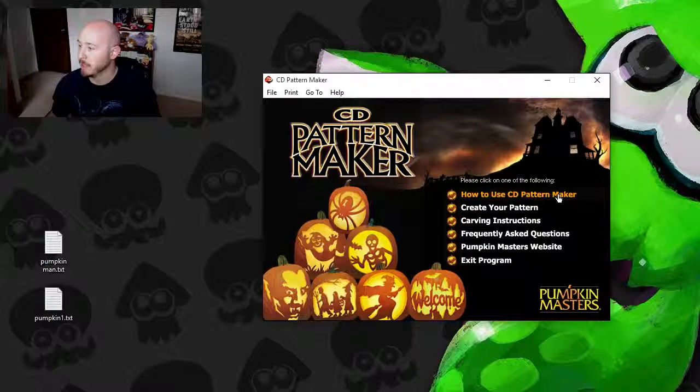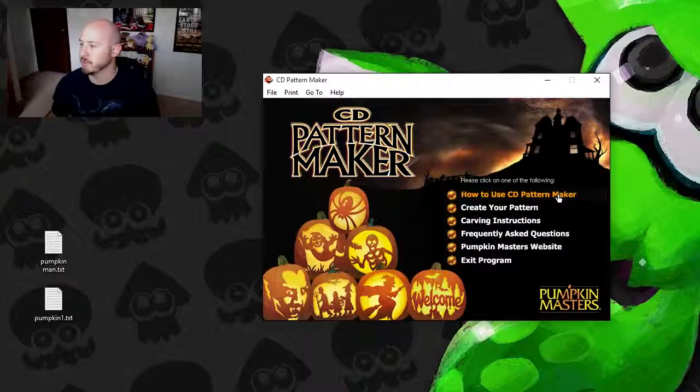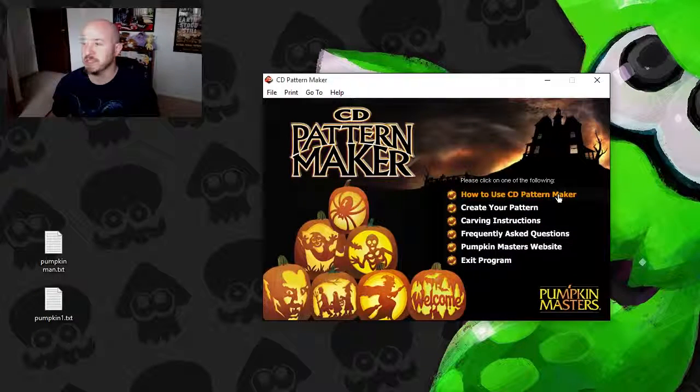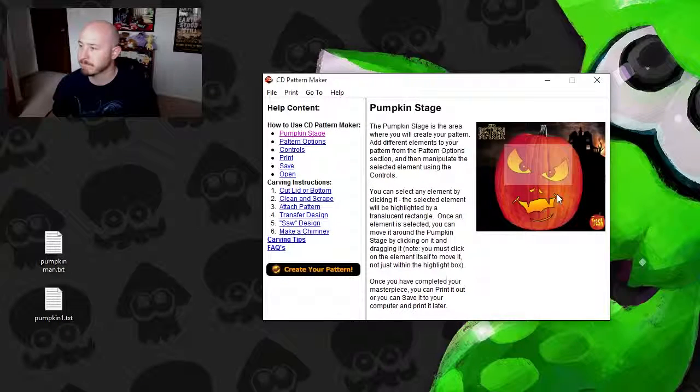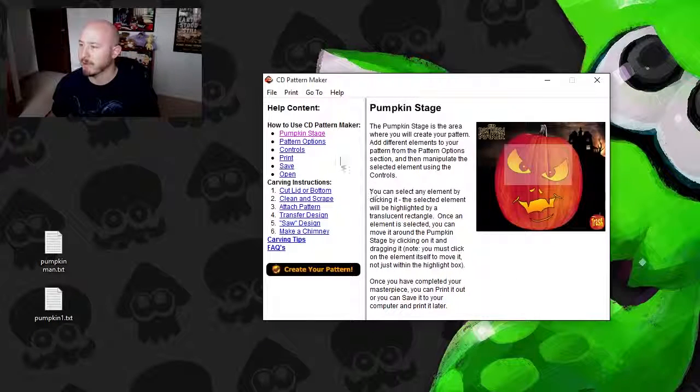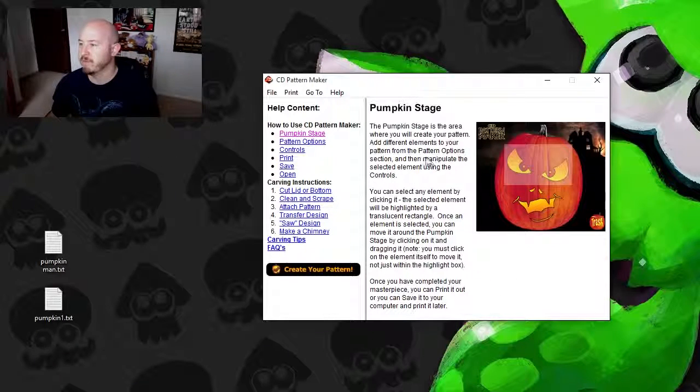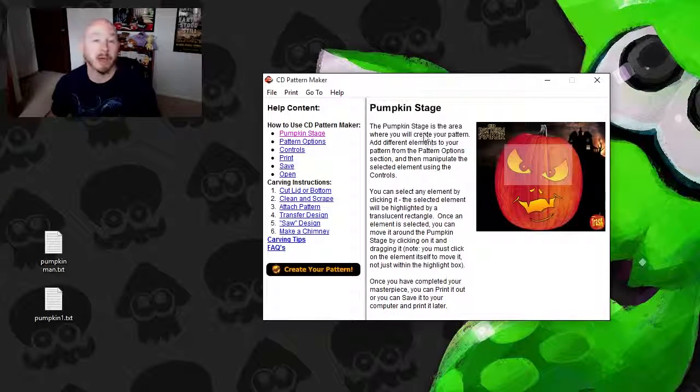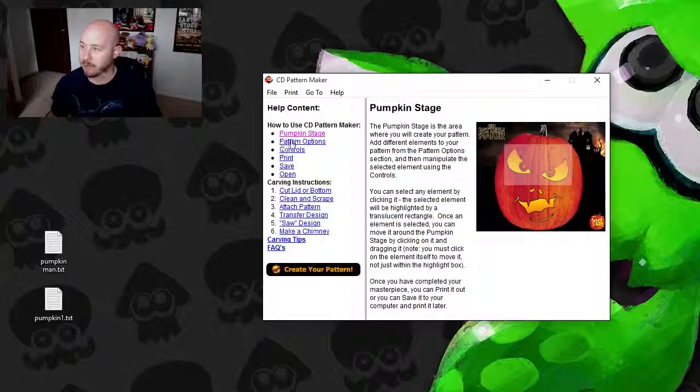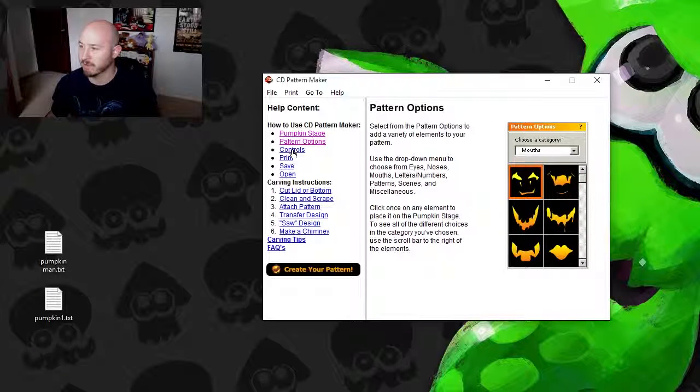So you click on these links to take you to whatever it is you feel like doing. So for example, we can go to how to use CD Pattern Maker. And from here, this will just give you a quick lowdown on how the software works and everything.